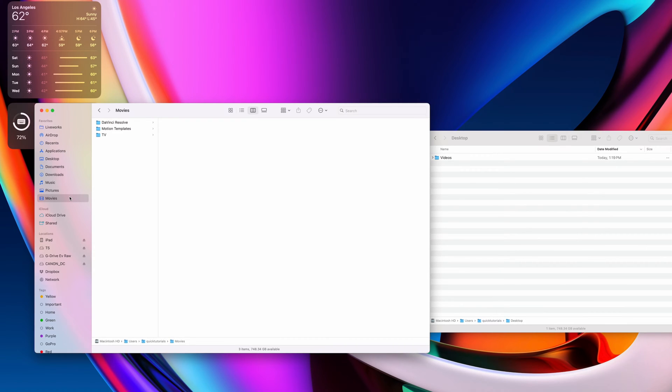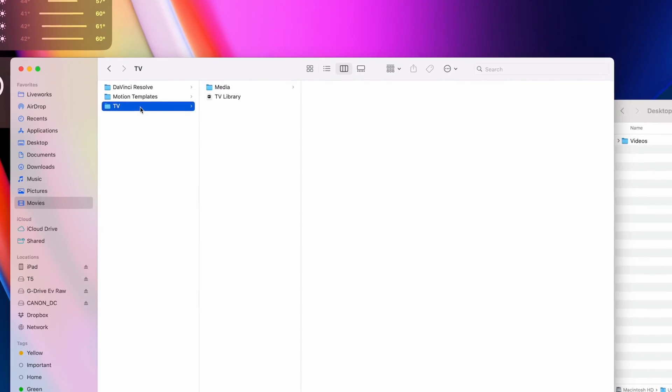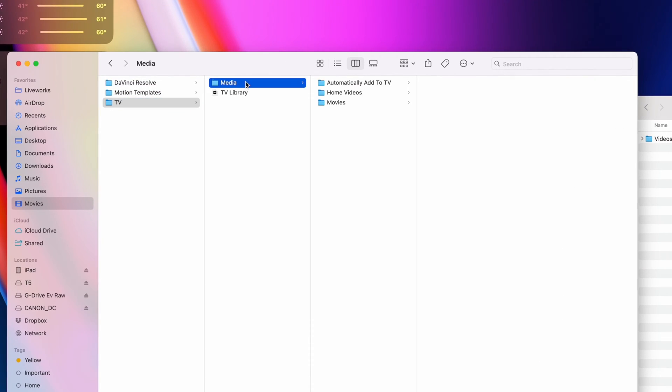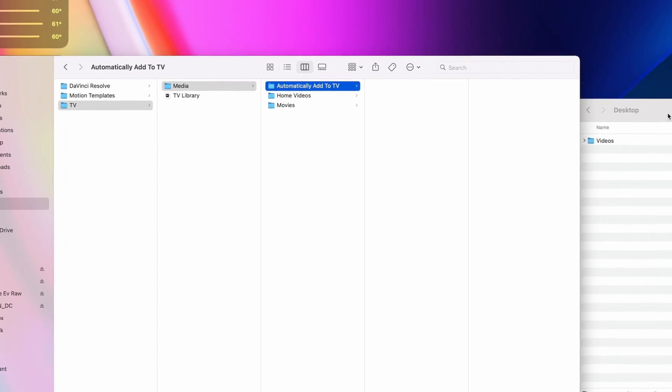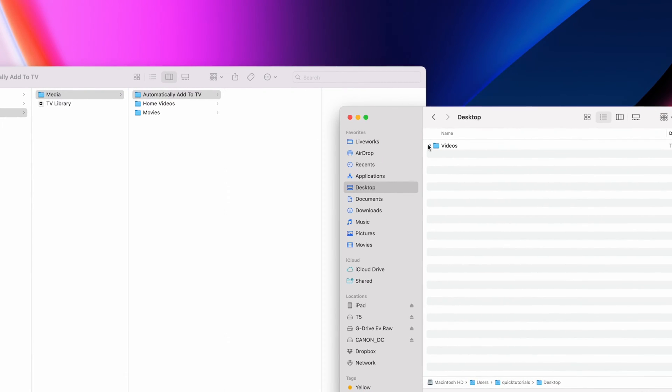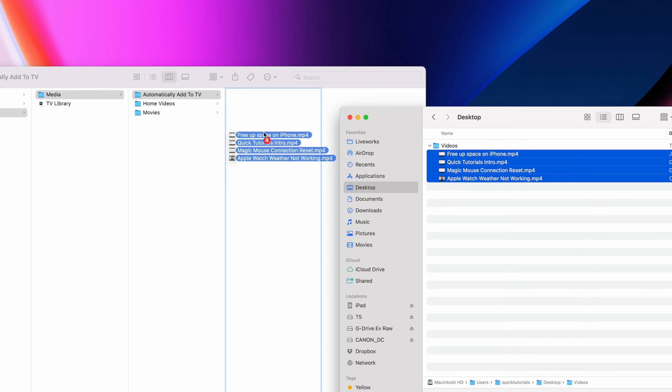Once you have all your videos downloaded, navigate to Movies, TV, Media, and Automatically Add to TV. Then you'll simply move all your video files inside this folder.